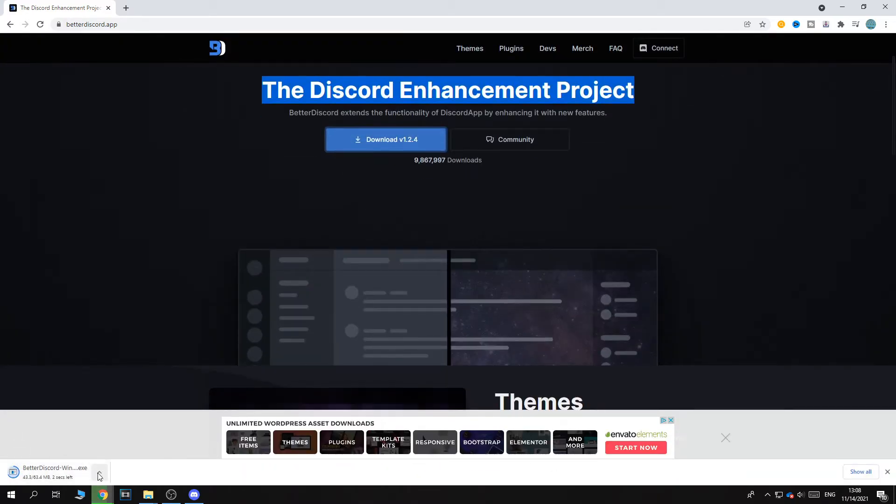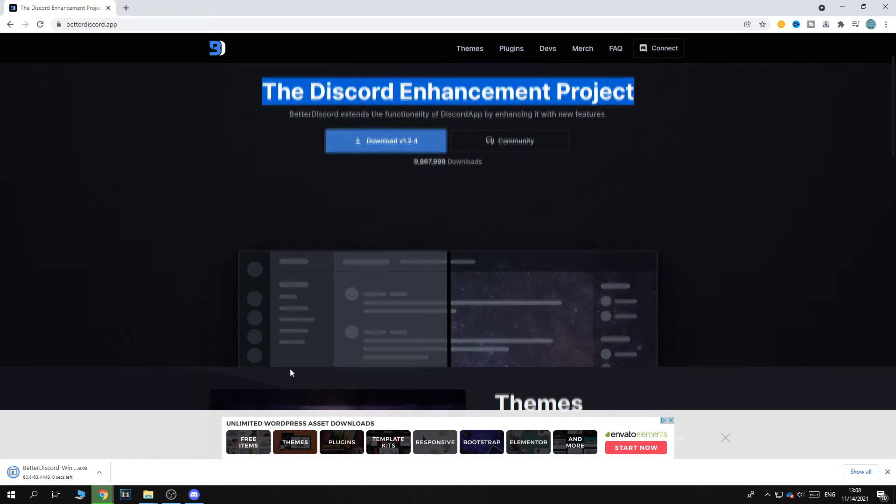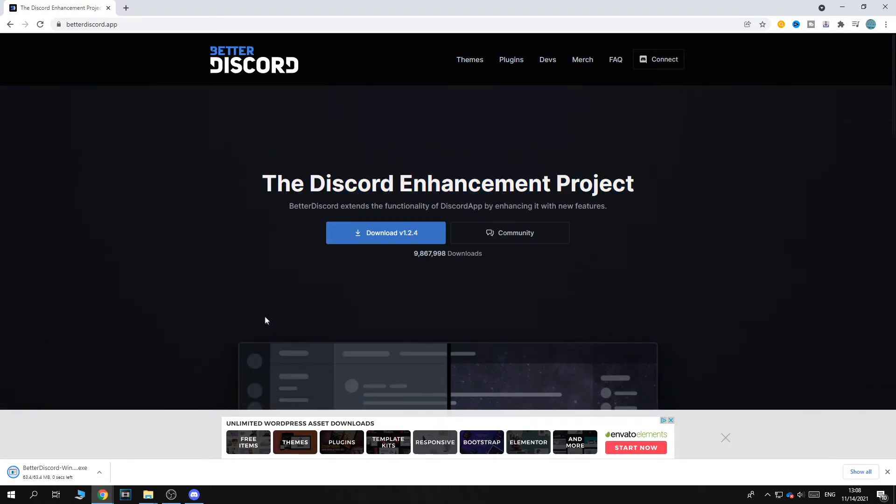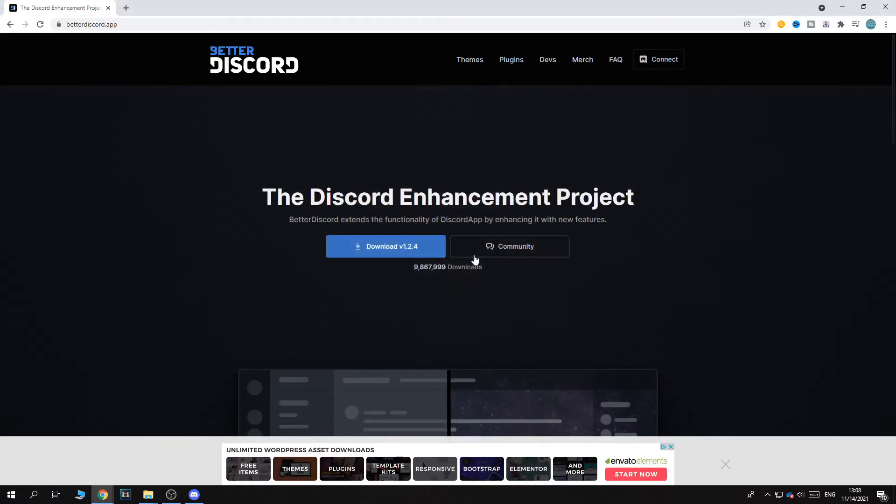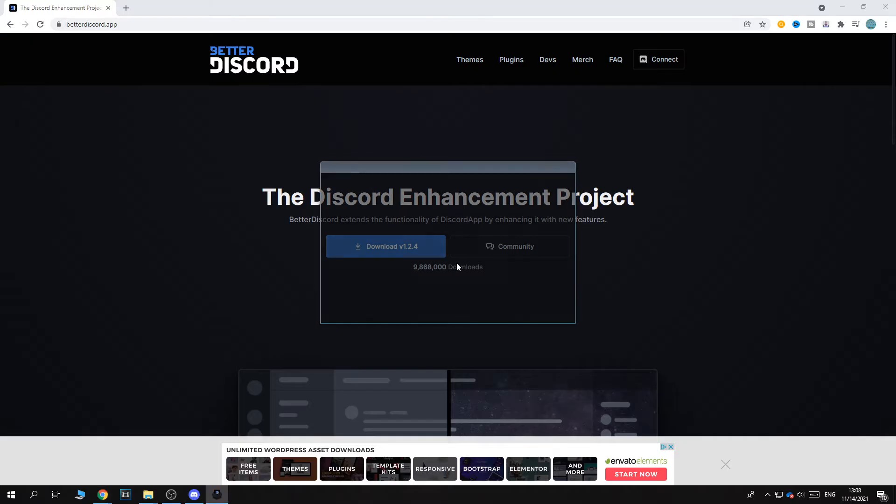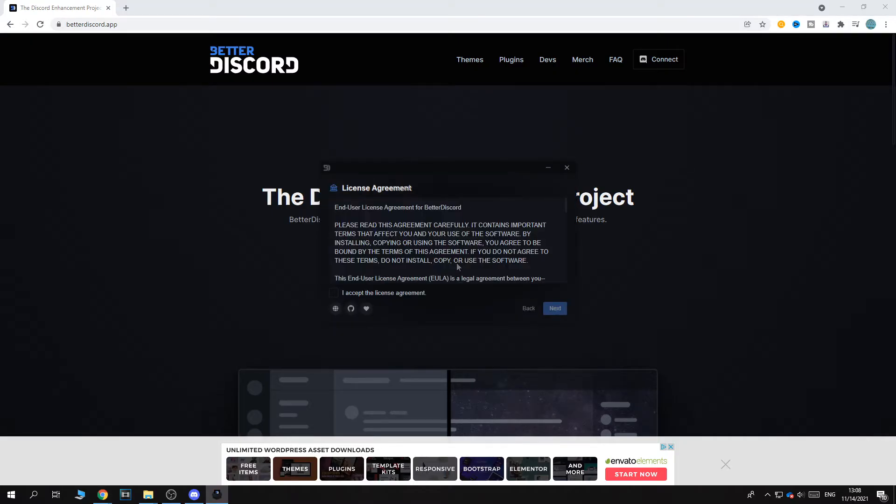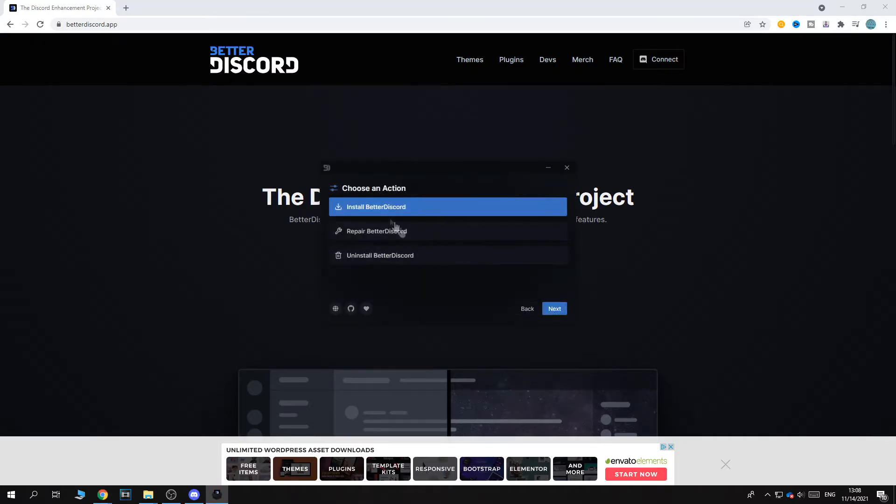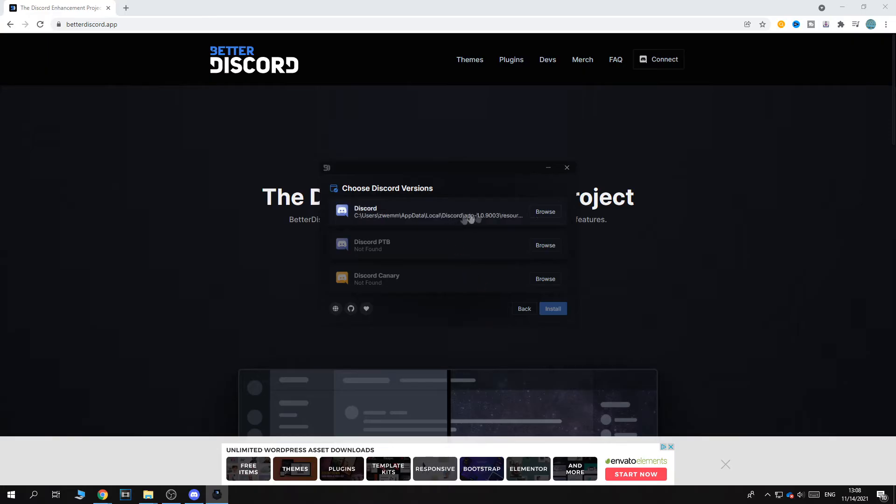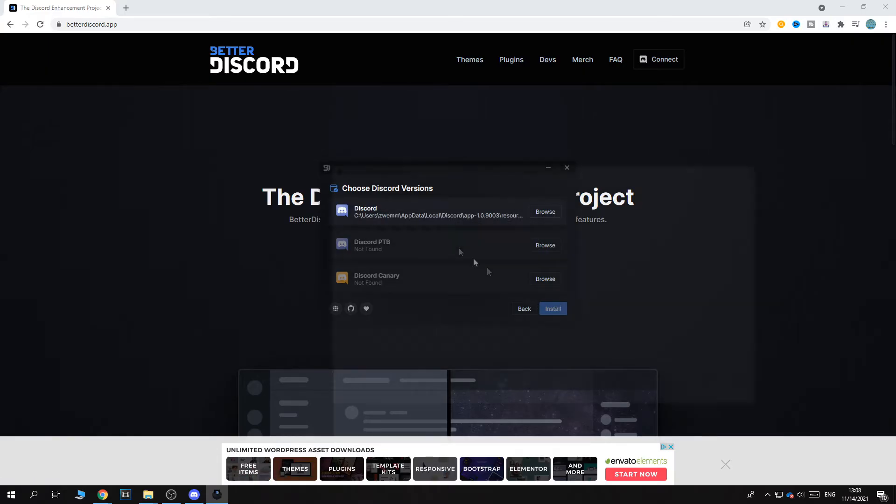Now it's going to download and this is basically a custom version of Discord. So you want to hit open, run it. There we go. So now it's going to install right like this.